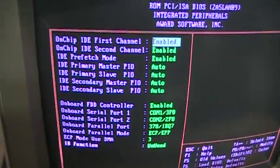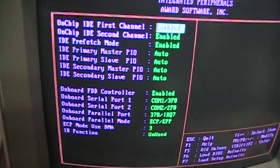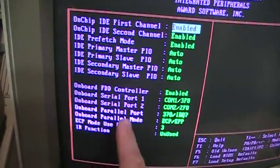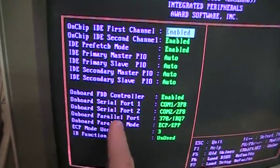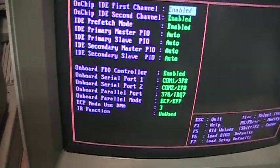There's integrated peripherals on the motherboard: floppy, serial, parallel. No USB, this is too old for that.